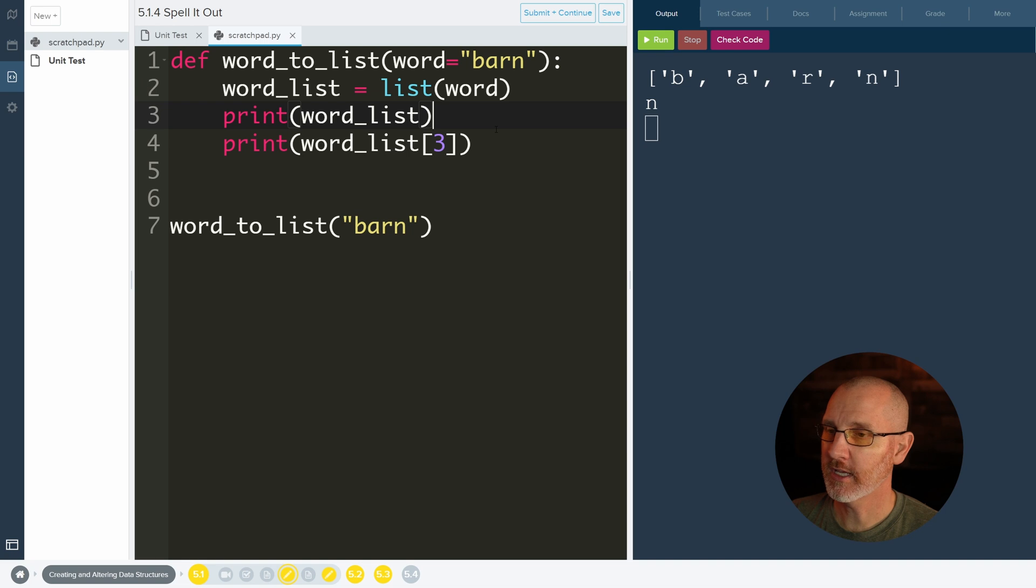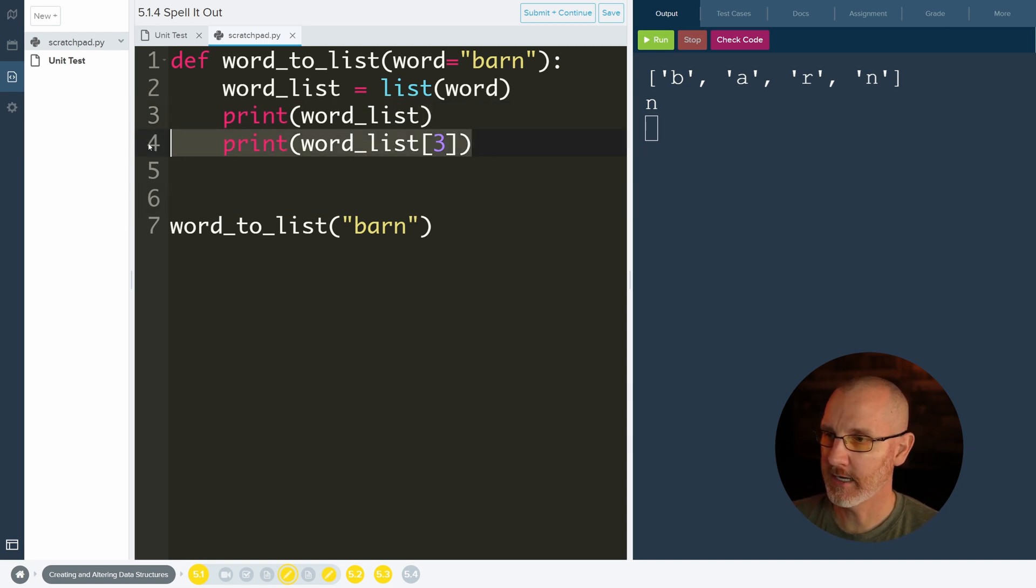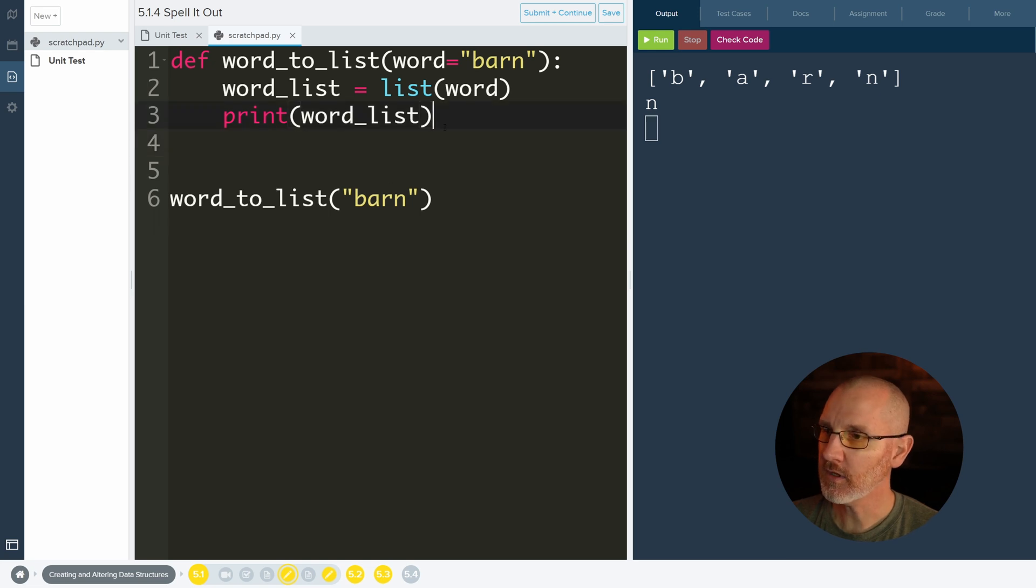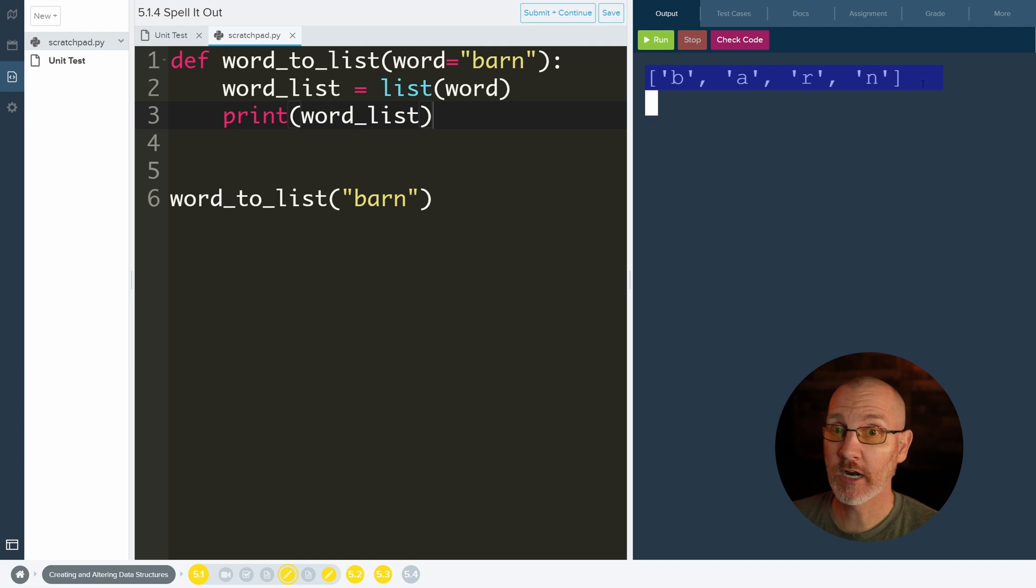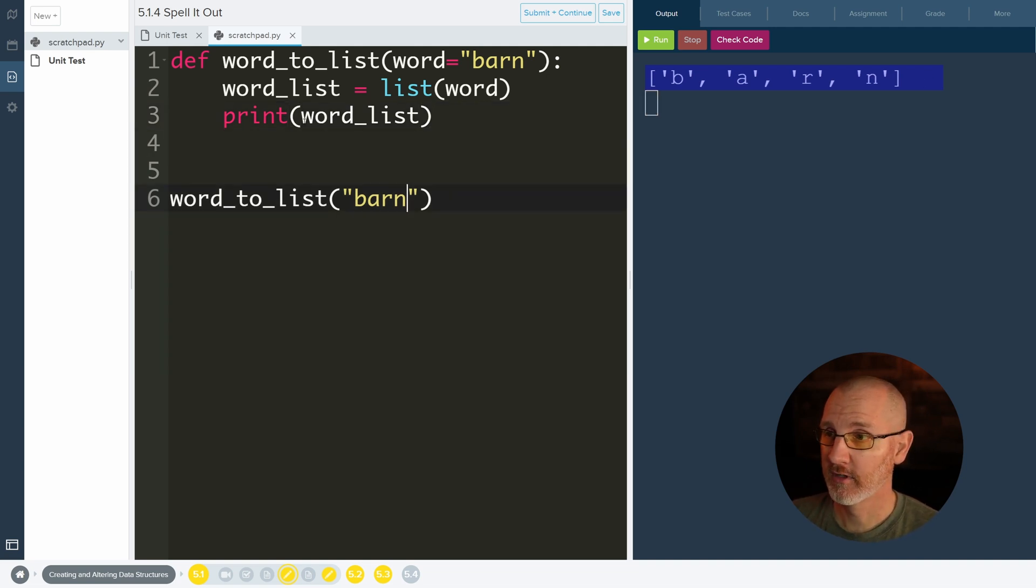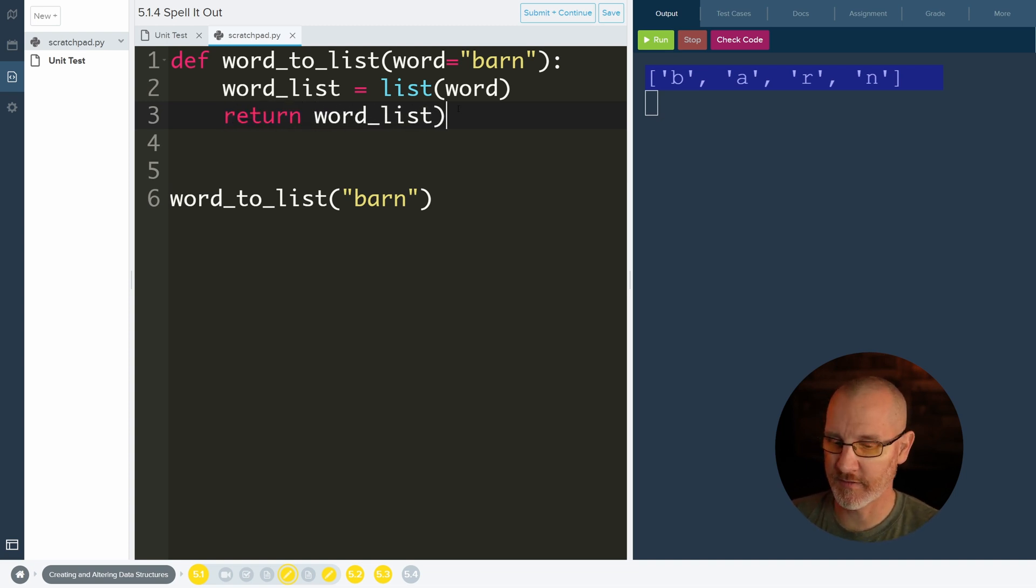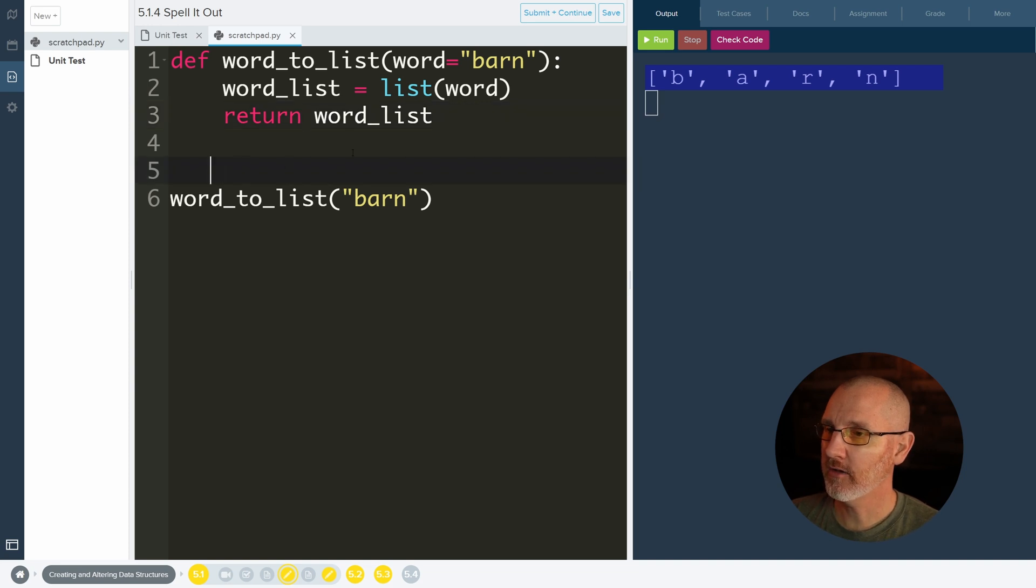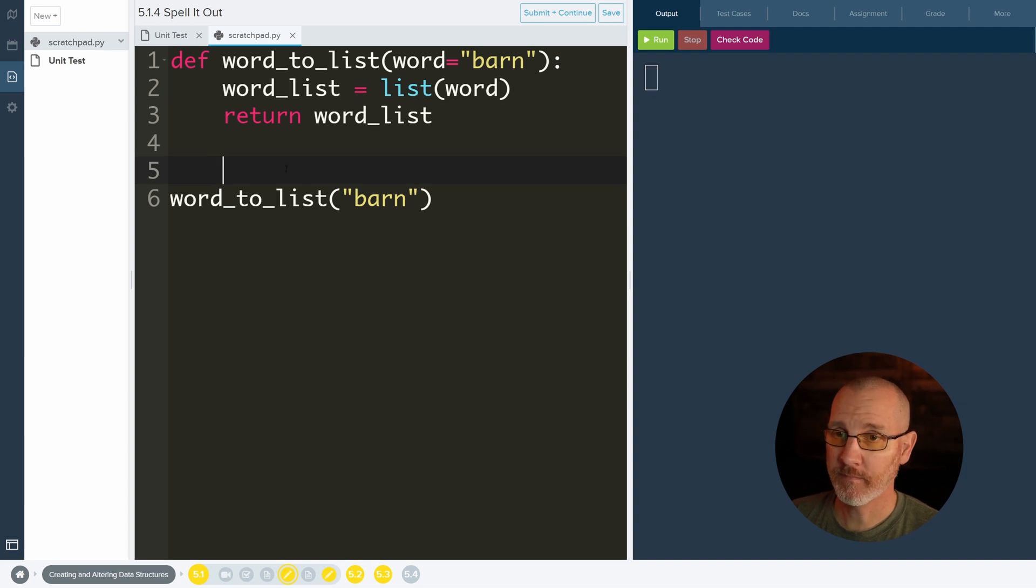Okie dokie. Now we are printing out, let's go back here. We are printing out the list barn, which is exactly what we needed. But our job is to return this word list. So all I need to do is remove the word print and type the word return. I don't need the parentheses anymore because it's not a function. And if we run it we'll see that nothing happens because we're no longer printing.